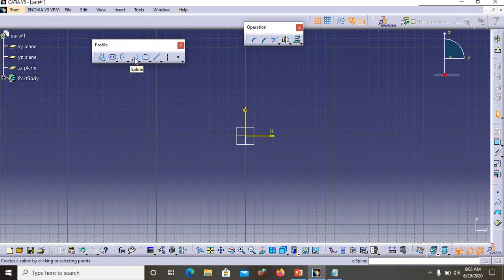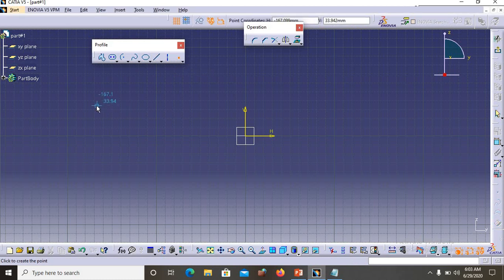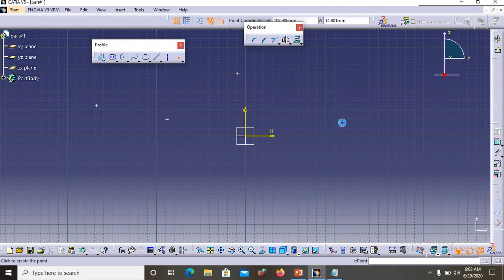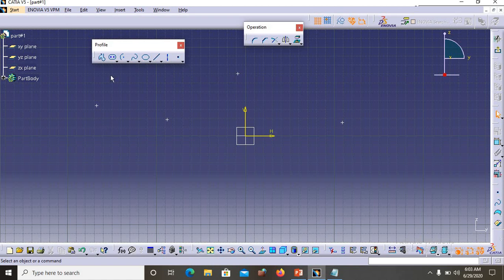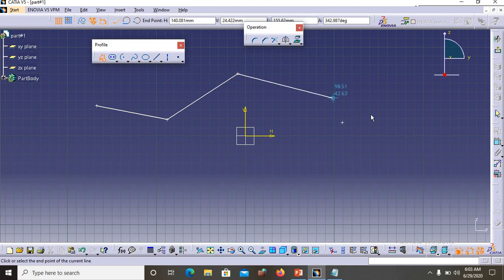Now the next profile is Spline, which is very important in Surface Design. It won't play a major role in Part Design, but it is very important for Surface Design. A spline is a smooth curve that passes through random points. Let's say I have four random points — I would like to have a smooth curve connecting all four of them. If I try with the Profile tool: select first point, second point, third, fourth — the result is not smooth; it has sharp corners.